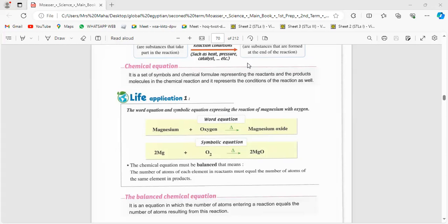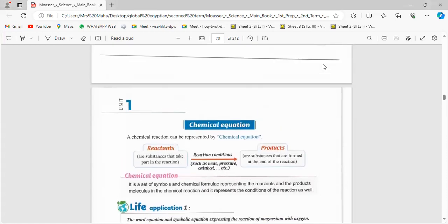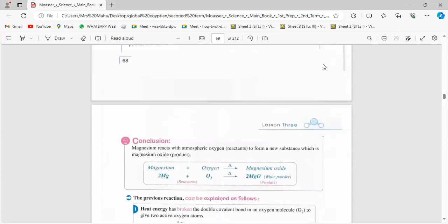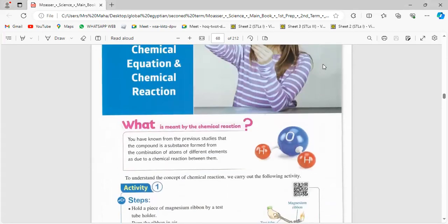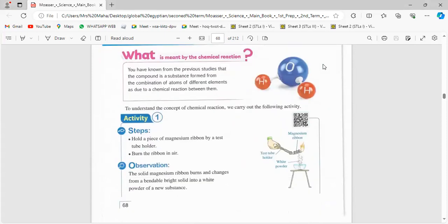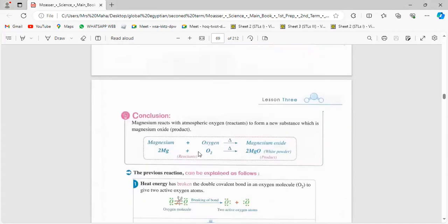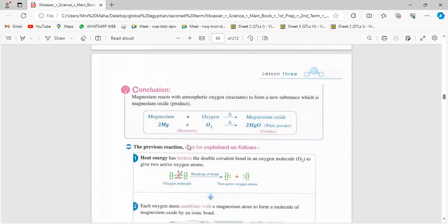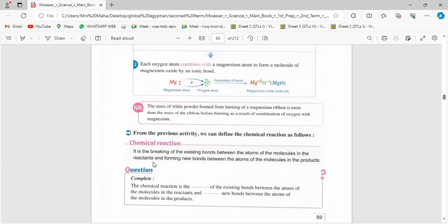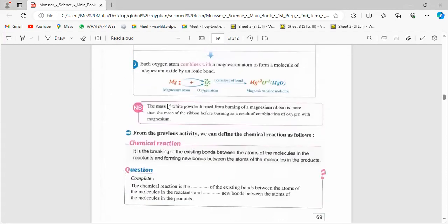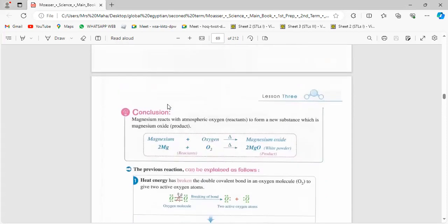إحنا دخلنا في اليونت الجديدة وكلمنا على الchemical equation والchemical reaction. قلنا إن الchemical equation it means a set of symbols — this is a chemical equation — اللي هو لما أنا بعمل replacement للwords with symbols, and it consists of reactants and products. يبقى الchemical equation it's a set of symbols that represent reactants and products.